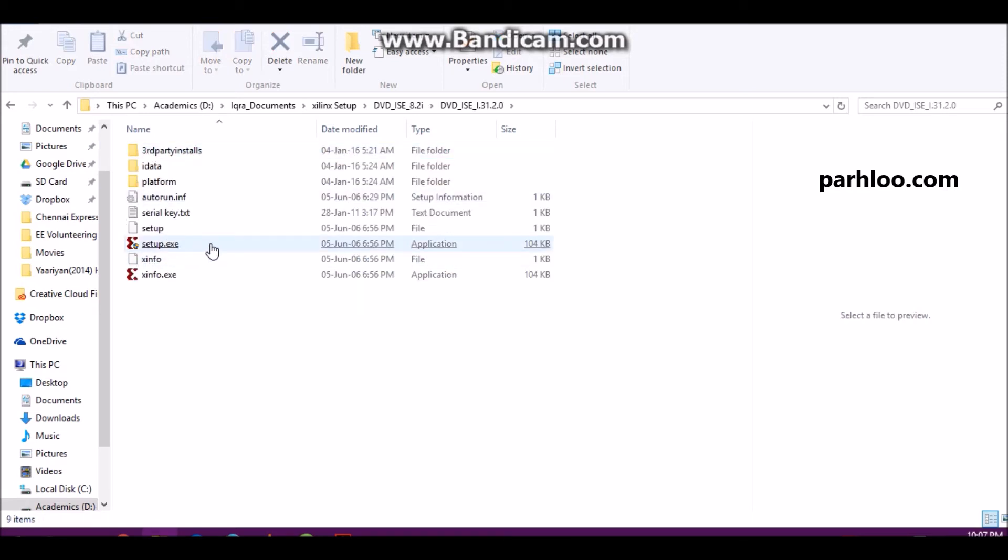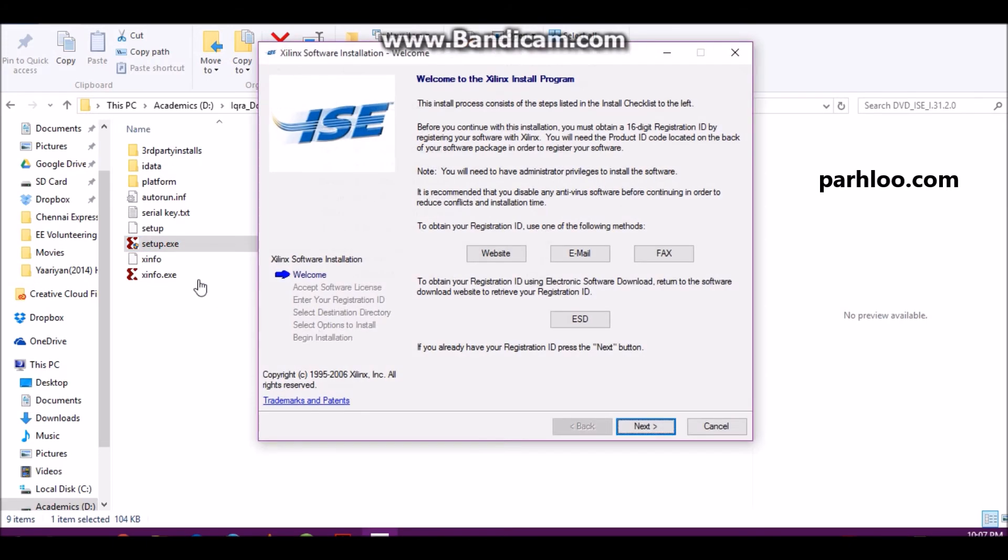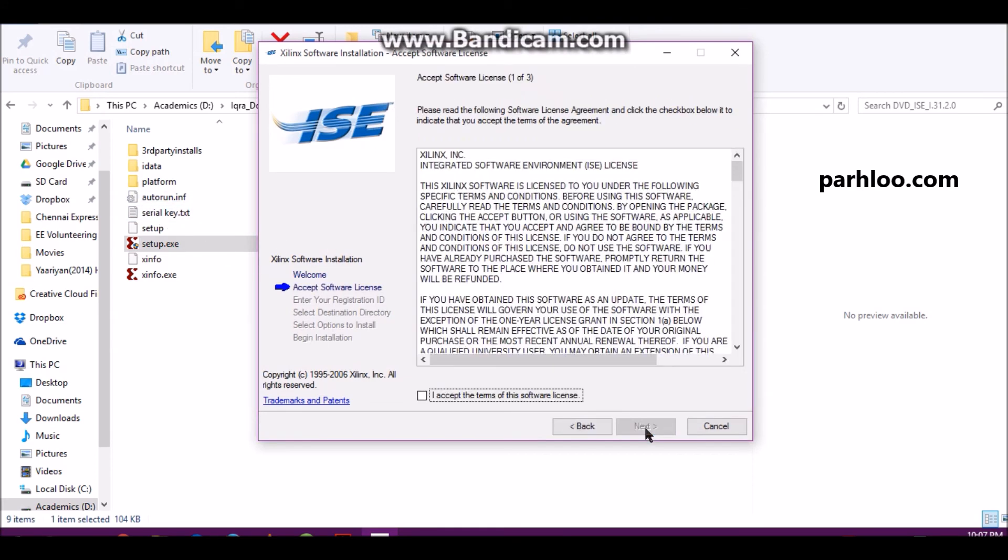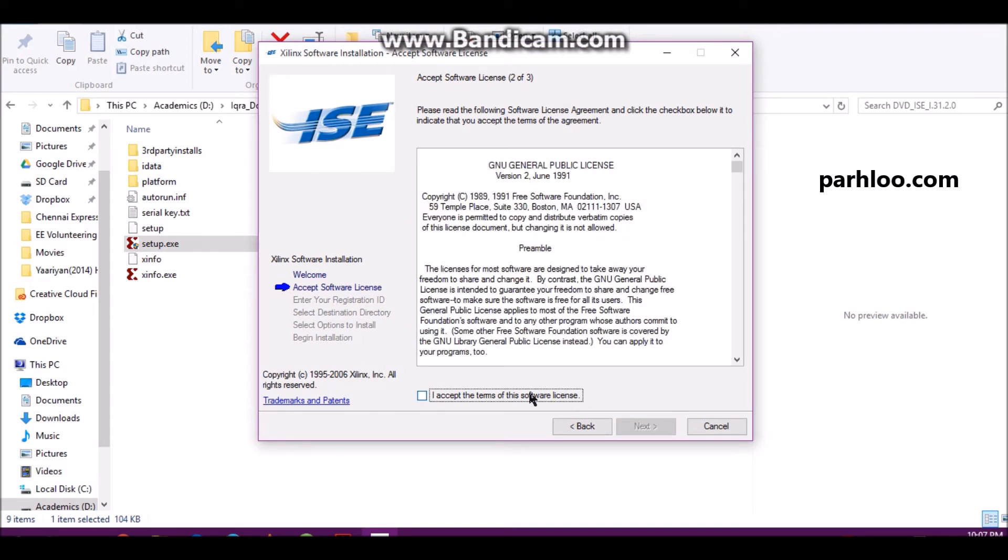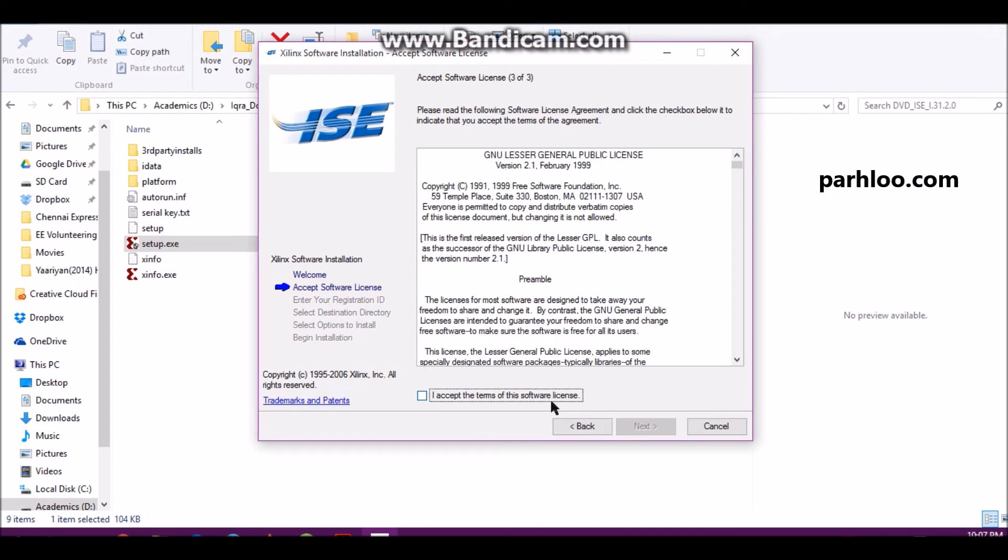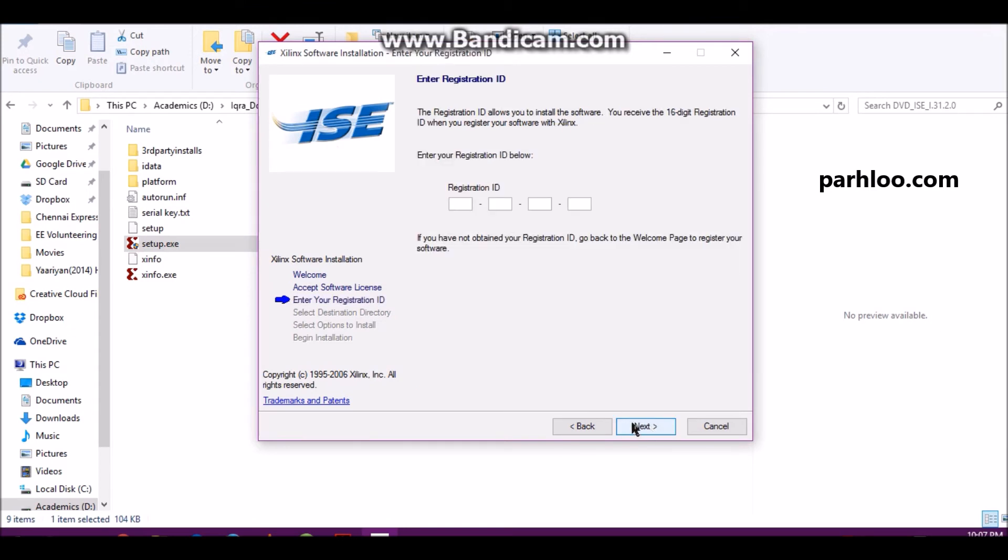I will run it. Xilinx software has a registration ID. It will also be received with you. It is a text file. You will have license and accept it. Accept, next.